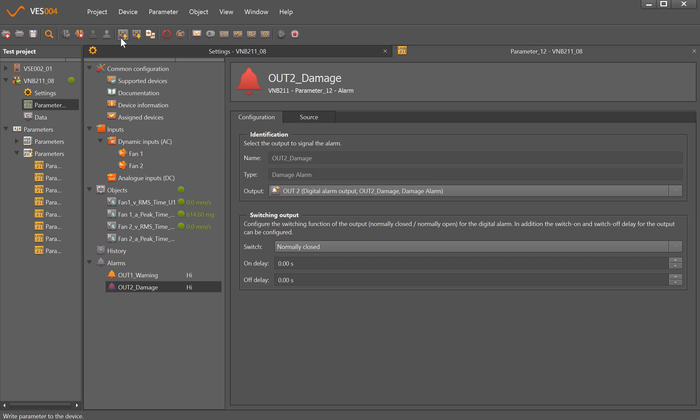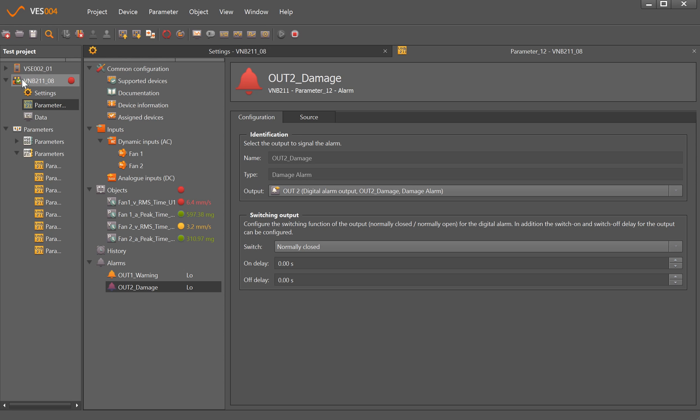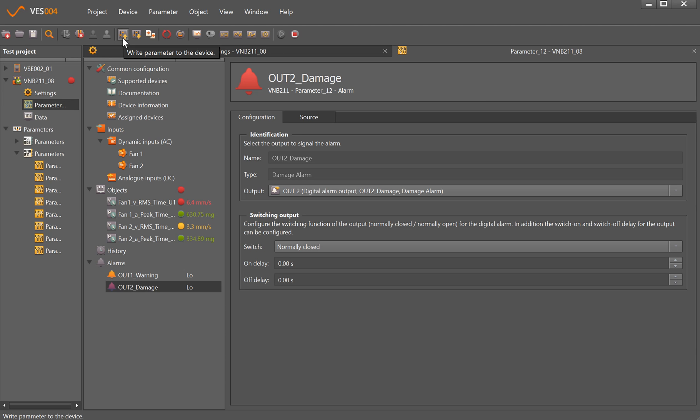That's going in because we're already starting to get some values back here. We can see that we have a couple of parameters in green, one in yellow, and one in red. We now have beside the VNB in our data tree here a red LED icon as well, which is giving us an overall health status of anything the sensor is monitoring.